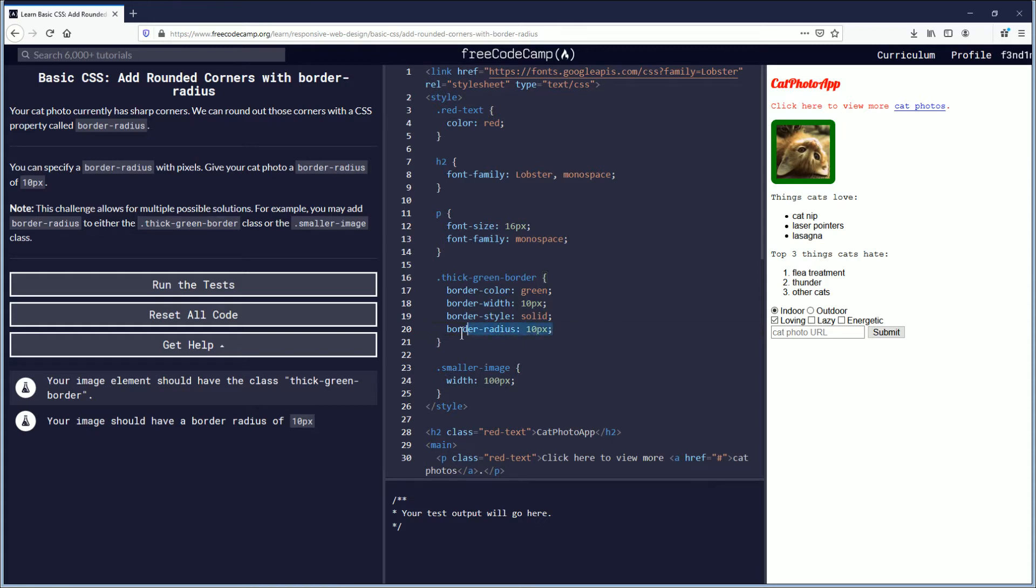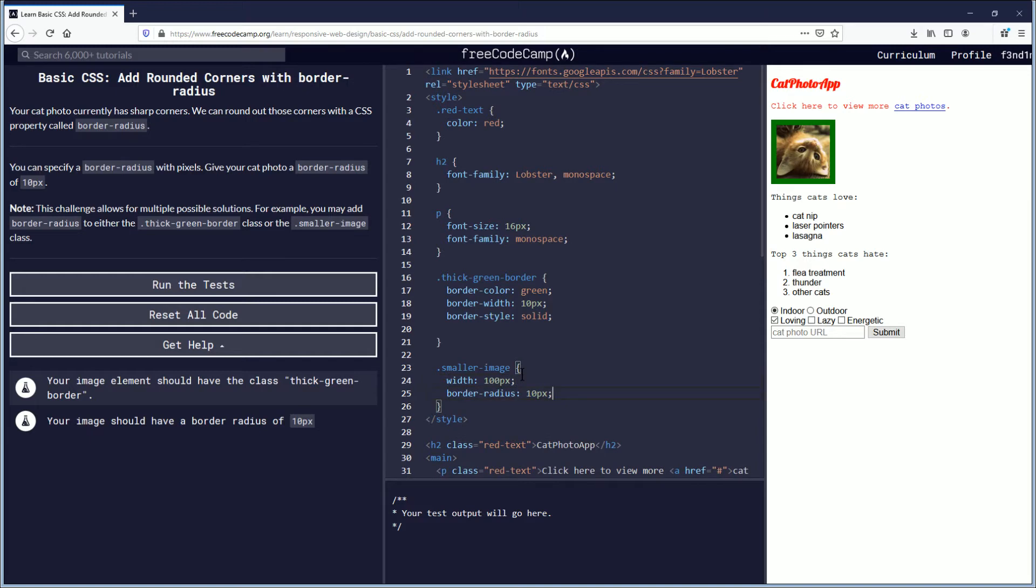Now the second option. If you cut that out and you put it within the smaller-image, it will give you the same effect.